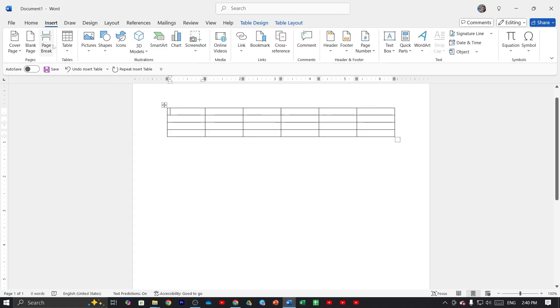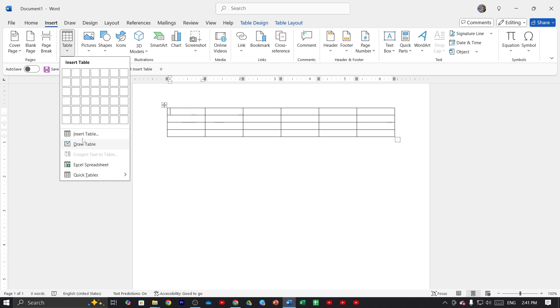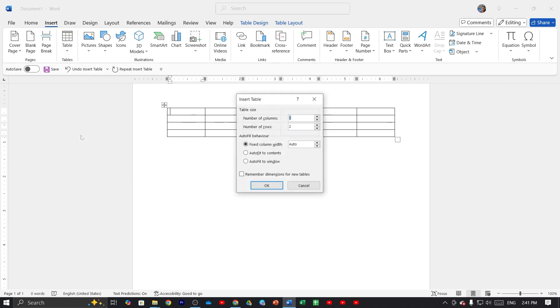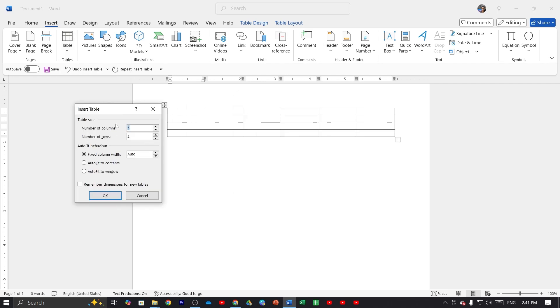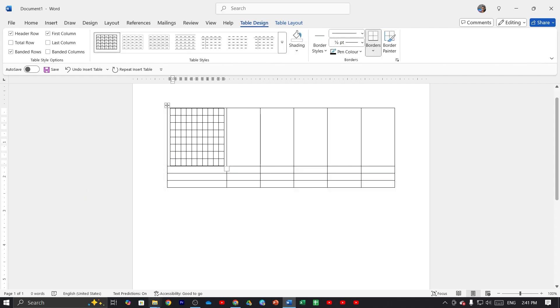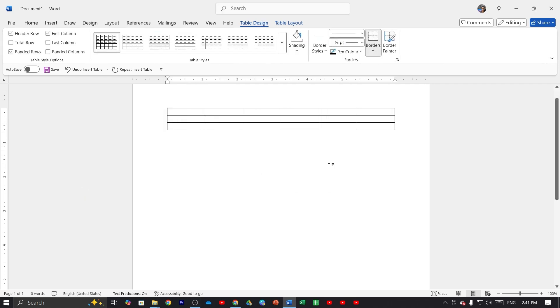settings again and click on Insert Table. Here you can see the table size option where you can put your number of columns and rows. If I type 10 columns and then type 8 rows and click OK, it's done. That way you can easily create a